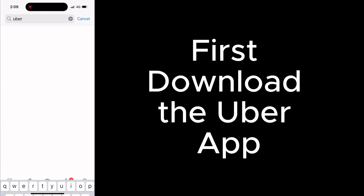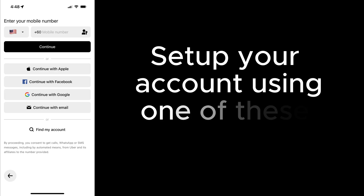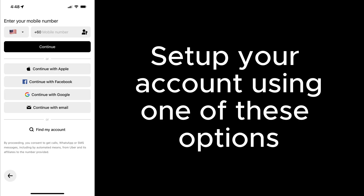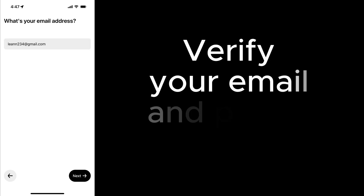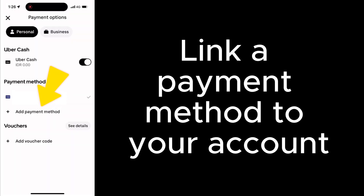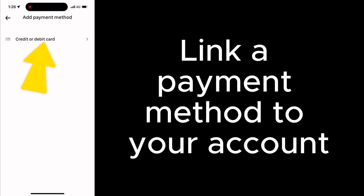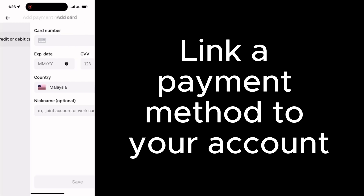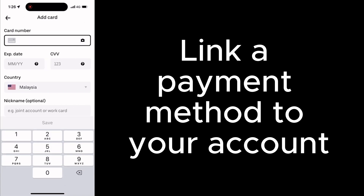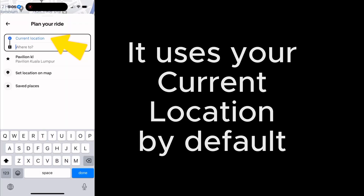To use Uber, first download the Uber app and set up your account using one of the available options. Verify your email and phone number, then link a payment method to your account.